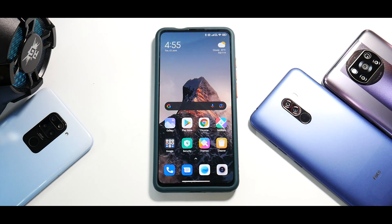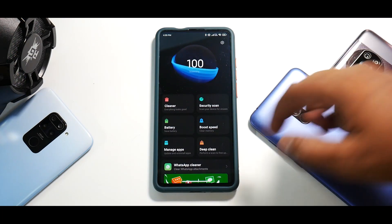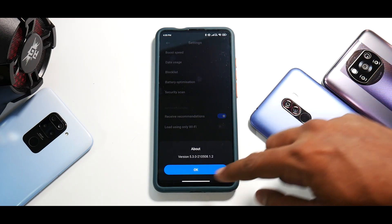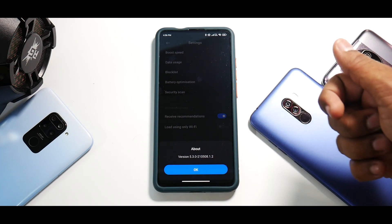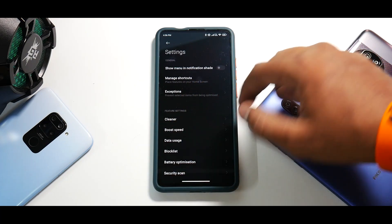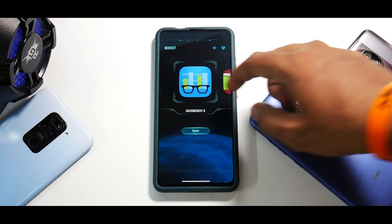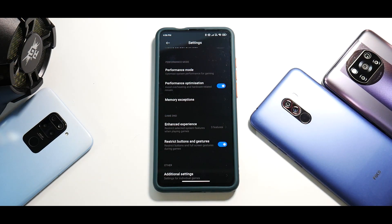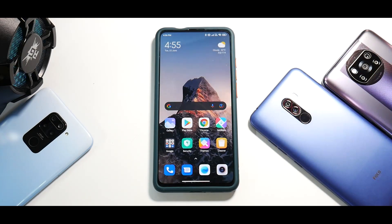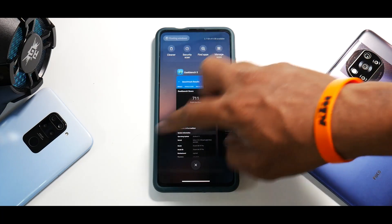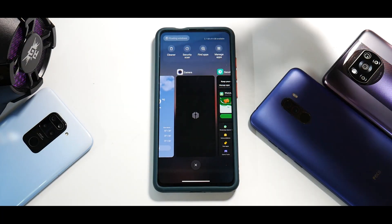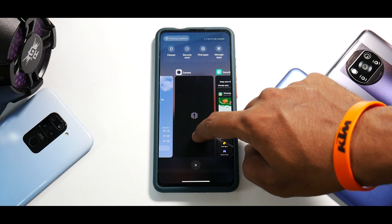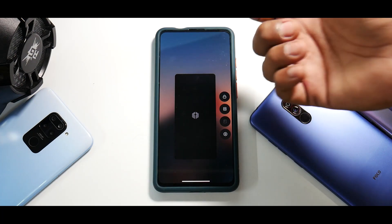Calling, voice over LTE, and voice over Wi-Fi — all options work as expected, as this is a stock ROM and it will perform like one. If you look at the security application in settings, the version is 5.3.0-210508.1.2. Launching Game Turbo or game booster, it's the same old game turbo — no major changes with this update. The horizontal multitasking menu, floating windows, cleaner, security scan, find apps, manage apps are all there. Press and hold an app to use split-screen multitasking or lock apps — all those features have been working absolutely fine.